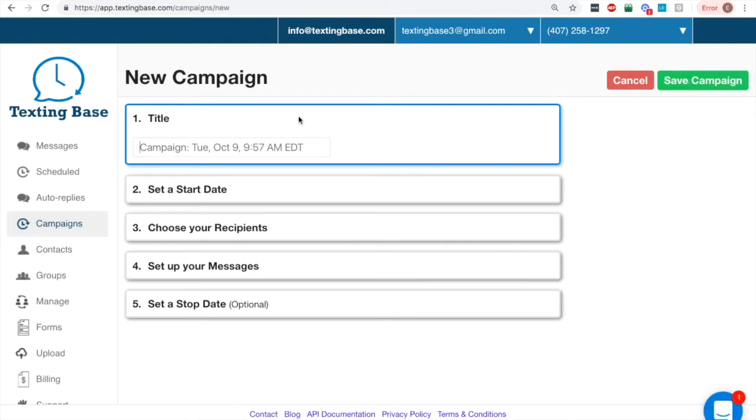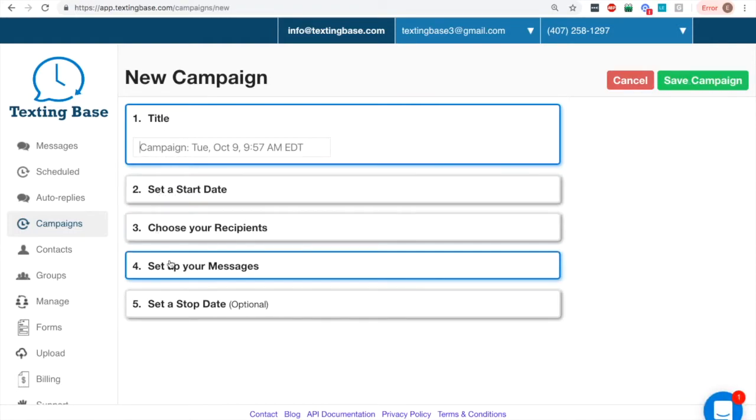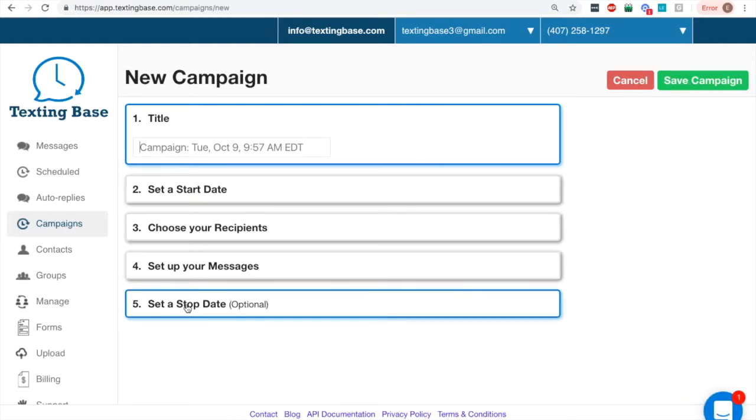There's going to be five different sections here. One is the name of the actual campaign itself. Then you can set a start date, choose your recipients, set up the actual messages, and if you want, set up a stop date.